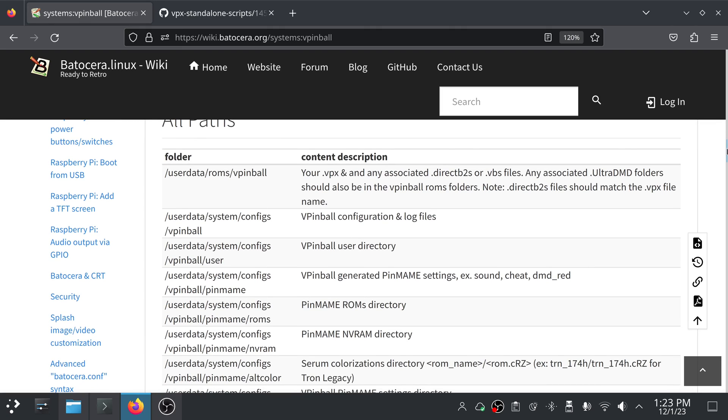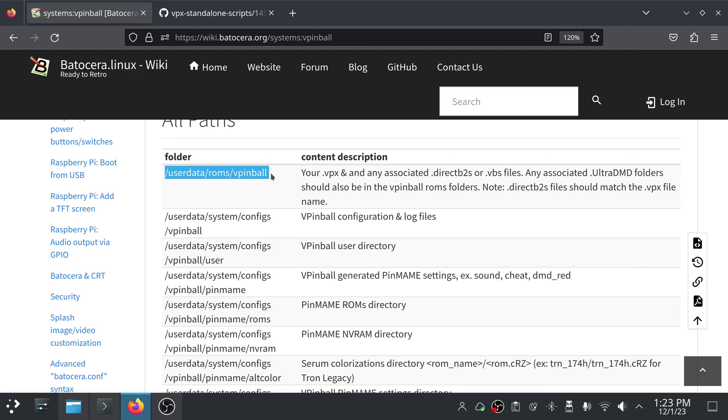Here are all the paths we've discussed, the userdata/roms/vpinball. That's where your VPX table files, your direct B2S files, and your .vbs files all go in here. As well, if you have an ultra DMD, like a tablename.ultradmd folder, it'll also go in here as well.